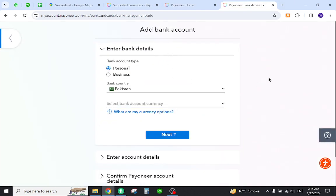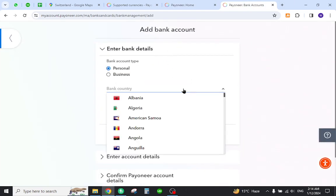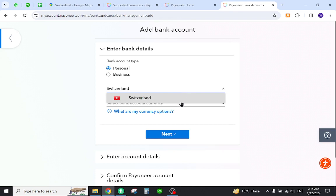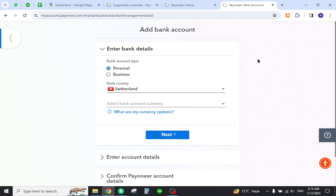Now click here, provide the local bank details in this section, and don't forget to select your desired country. Once all the steps are provided, your bank account will be added to Payoneer.